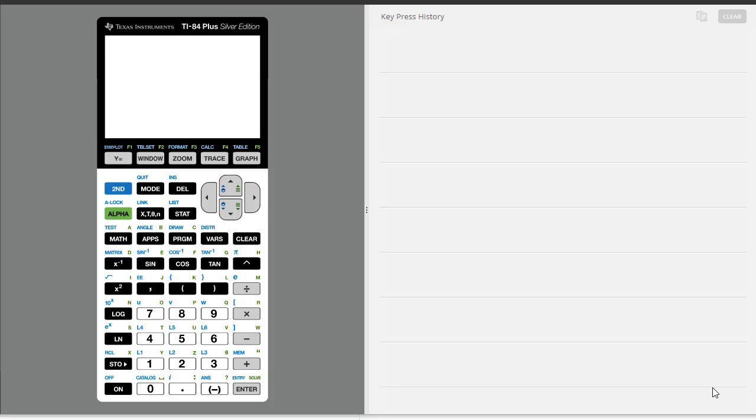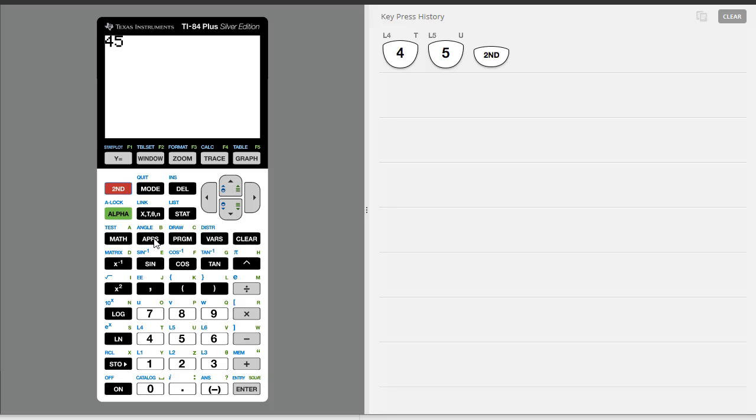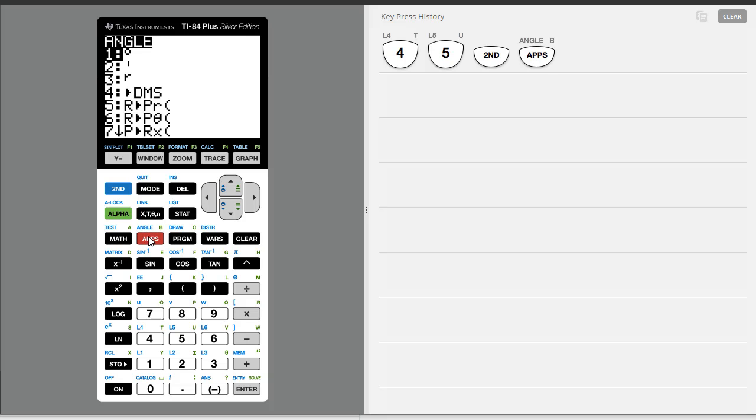Alright, so suppose we have an angle of 45 degrees, and to get the degree symbol, I'm going to go to second and the apps key. You see here it says angle on top of that, so once I open up that menu, I have the degree symbol.